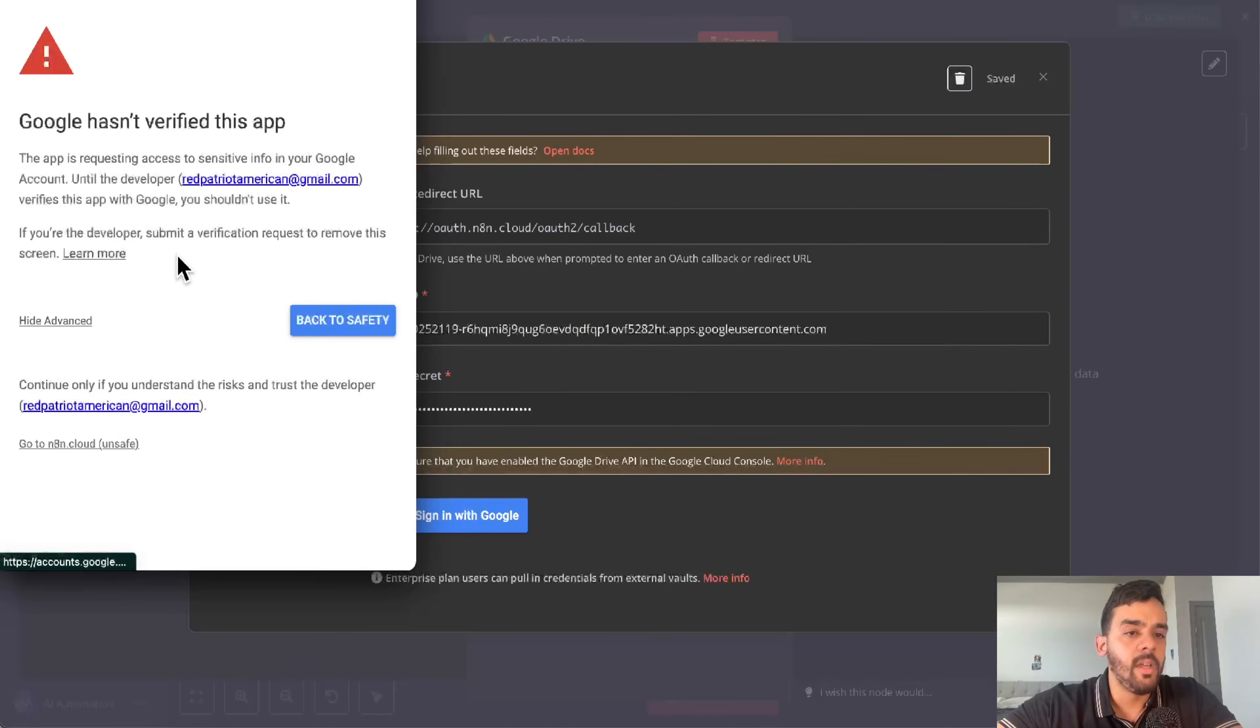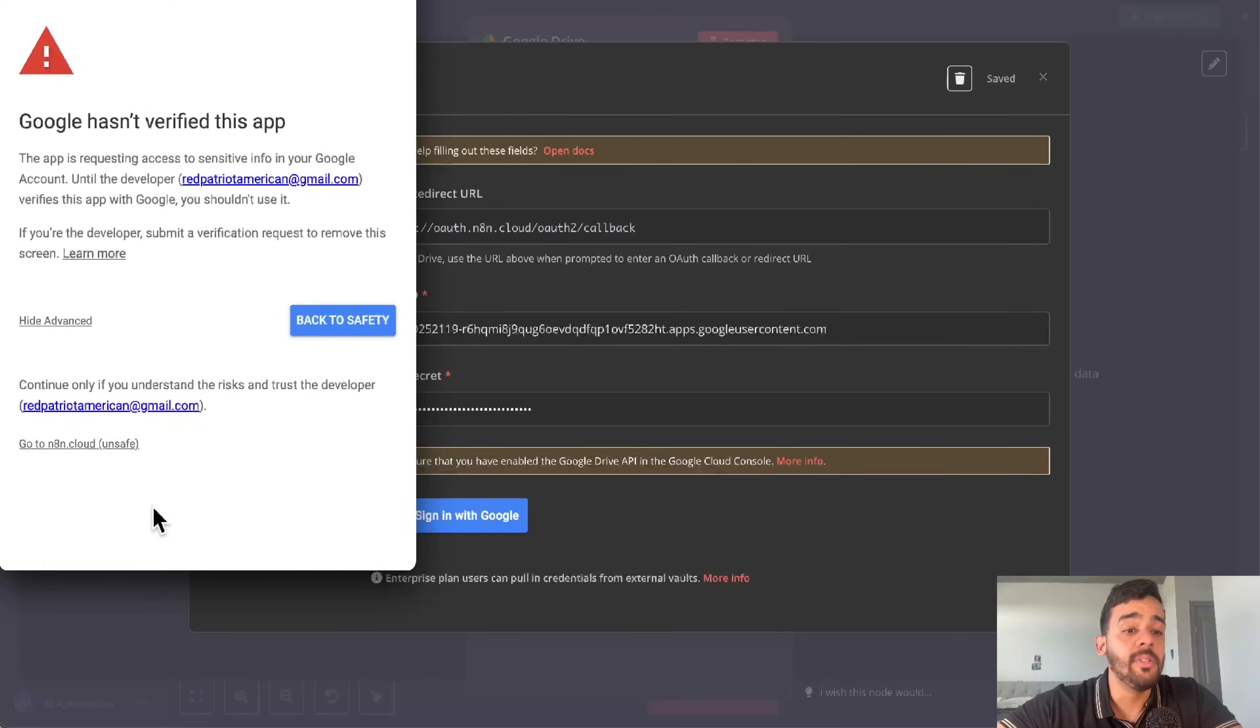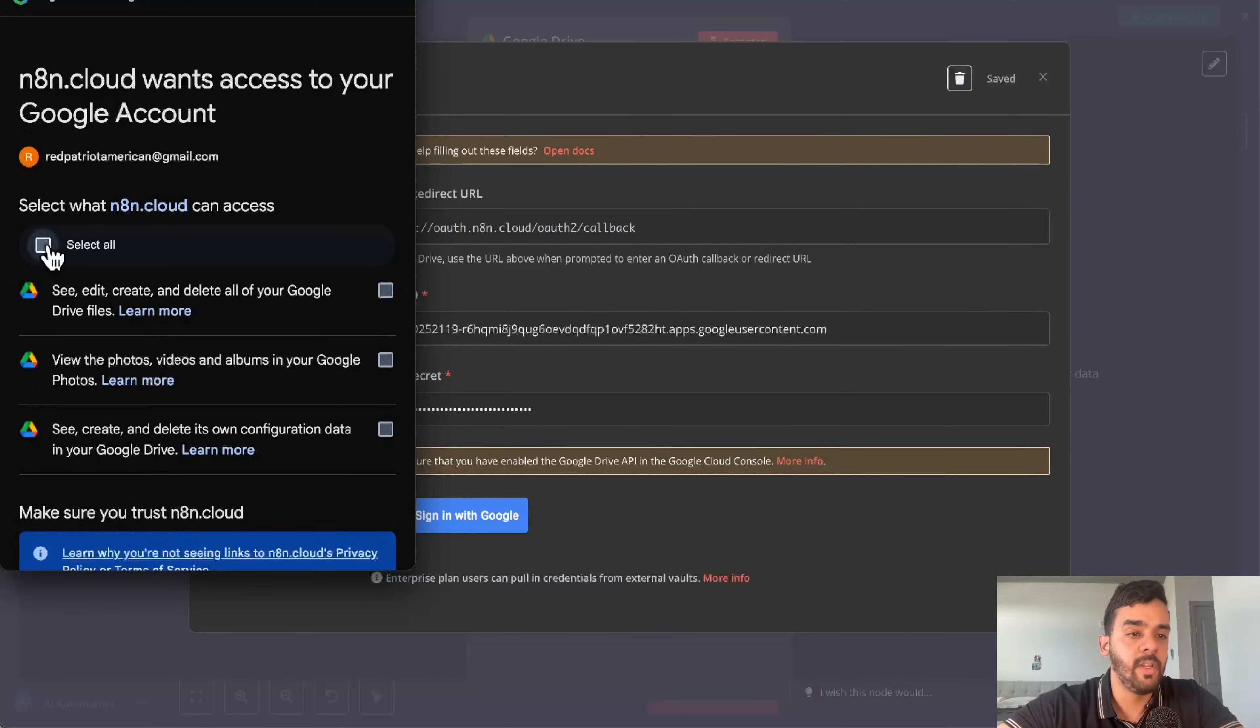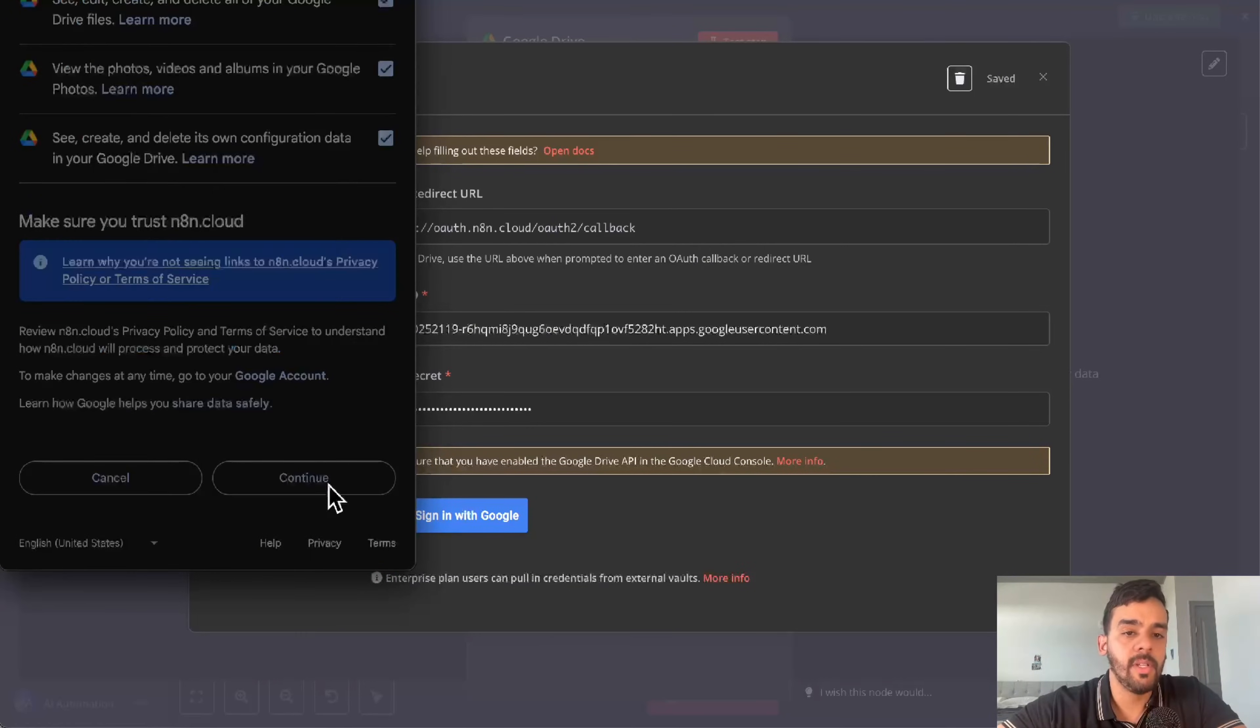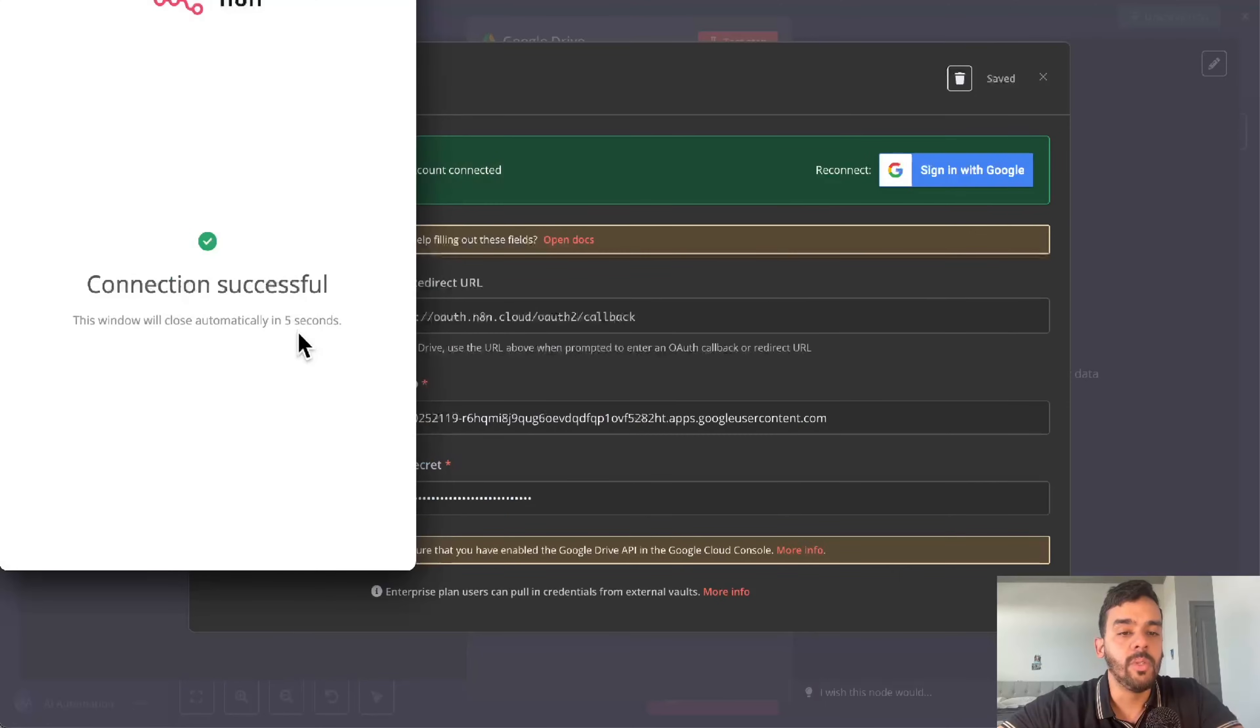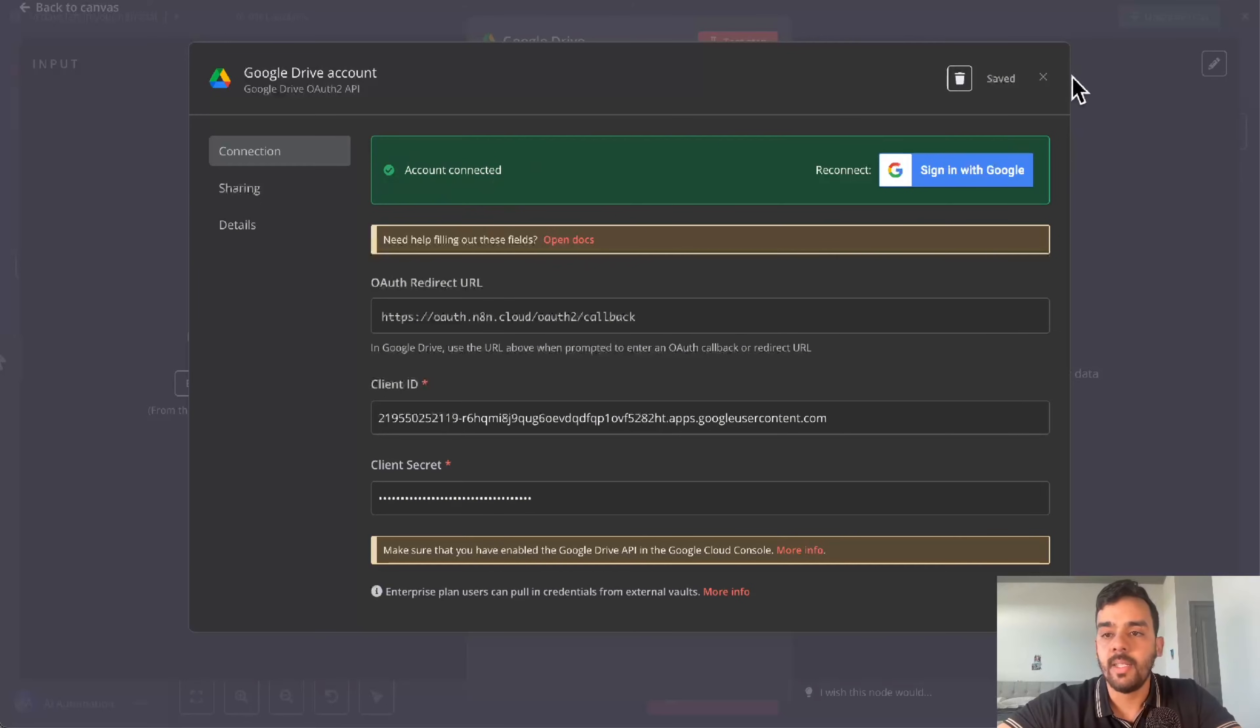You'll get this popup, but that's fine. You essentially created this app yourself, so it'll work just fine. Select all, continue, and you will notice connection successful. You'll know that it worked from account connected.